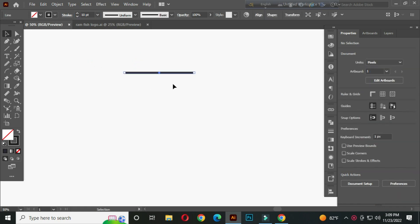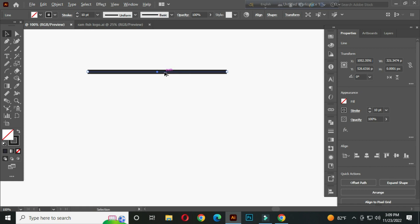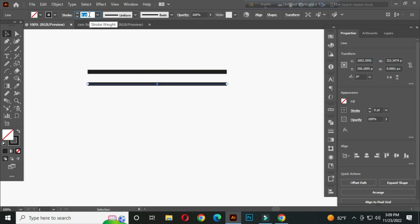After that, select this. Hold ALT and drag to create a copy. And take the stroke to 8 point. Take one more copy.